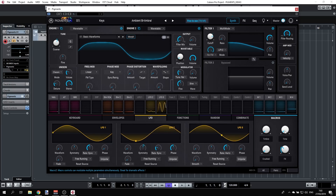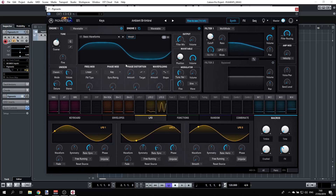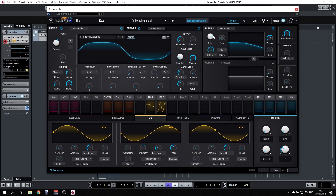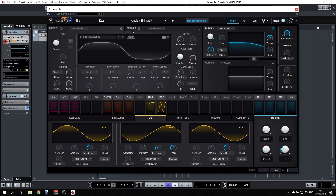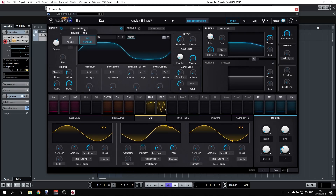Let's understand how this synth works by exploring the engines and filters. You have two engines that can play together or individually — you can switch them on and off and select the type for each one: either analog, virtual analog, or wavetable.